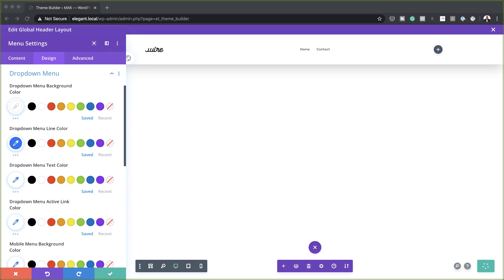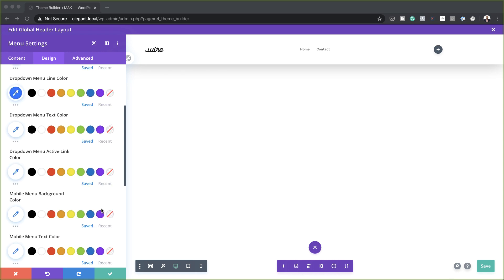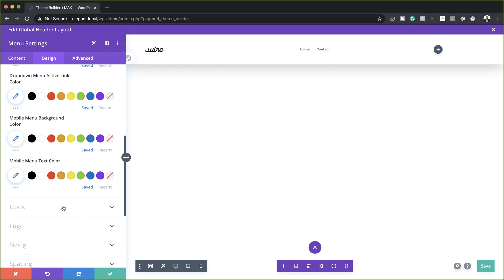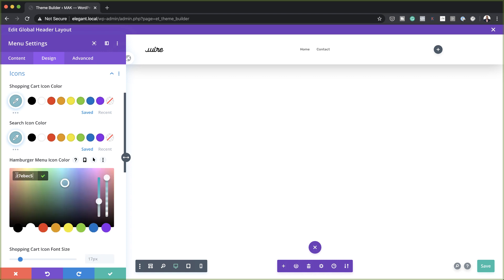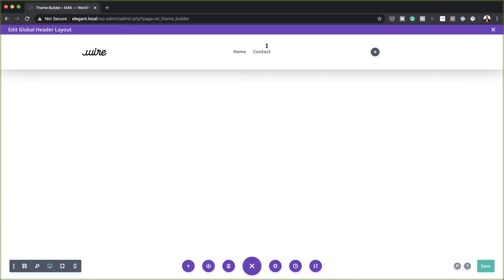We can also further customize the hamburger menu icon color. Let's look for that — we need to come over here to Icons. This is the hamburger menu color. I'm going to click on the eyedropper tool, paste my color in here, and then save.